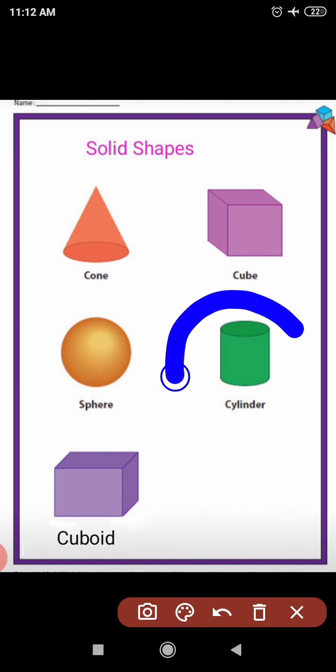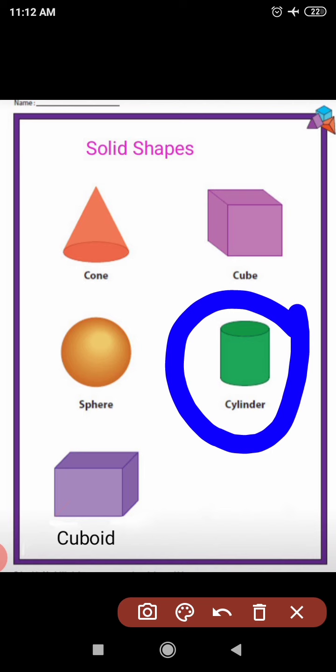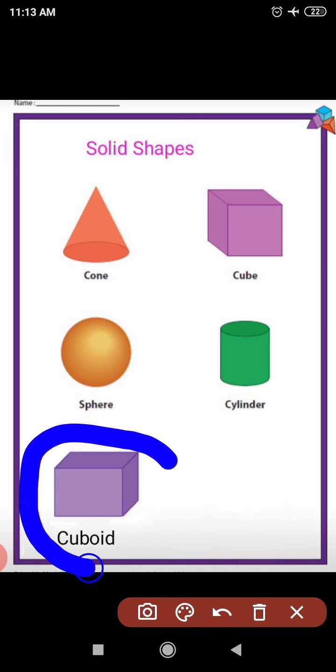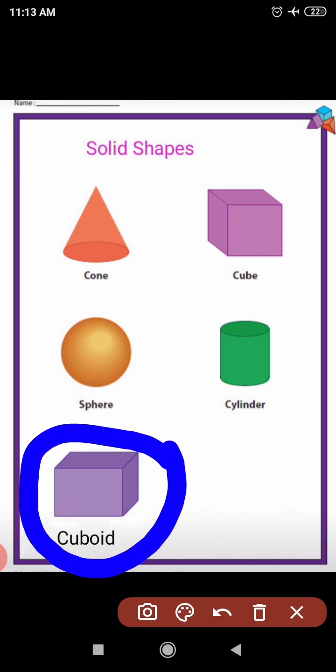Look at the next picture. This is a cylinder. Speak with me: C-U-B-O-I-D, cuboid. C-U-B-O-I-D, cuboid. And the last shape is cuboid. C-U-B-O-I-D, cuboid. Very good.